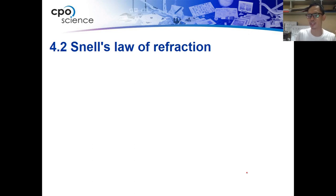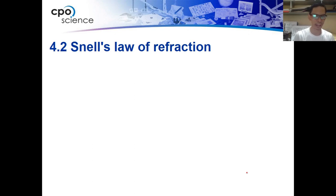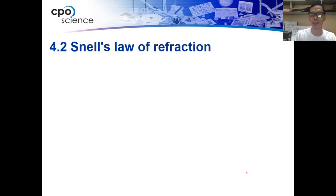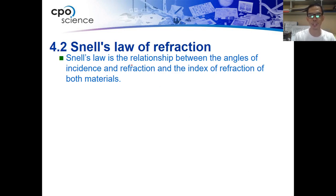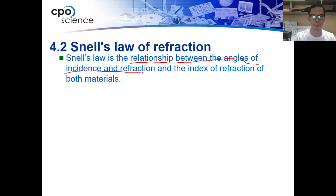If reflection has the law of reflection — which states that the angle of incidence is equal to the angle of reflection — in refraction it's different. We have here the Snell's law of refraction. This law tells us the relationship between the angles of incidence and angles of refraction.